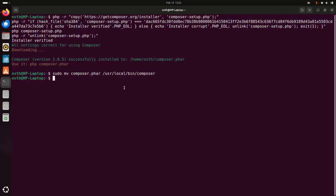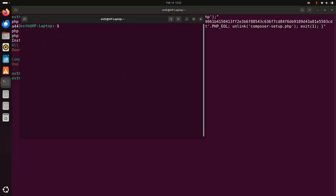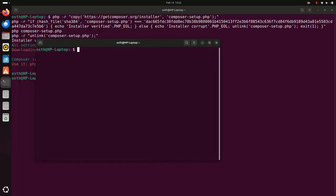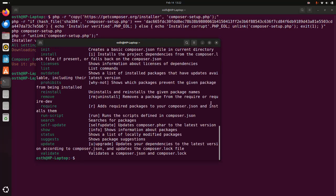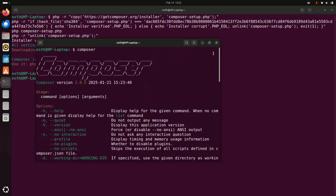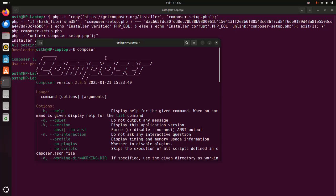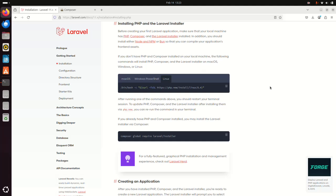Now open a new terminal and verify the Composer installation by typing: composer, then hit enter. If you see output like this, that means Composer is installed successfully on your system. You can also see the Composer version and PHP version installed on your system.